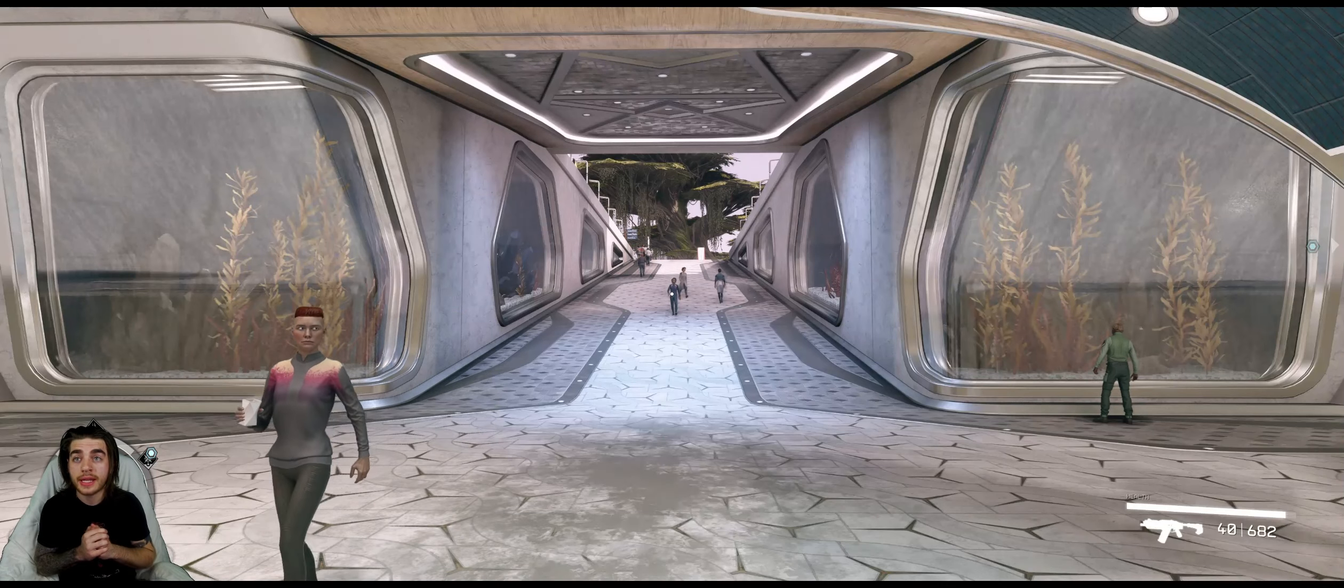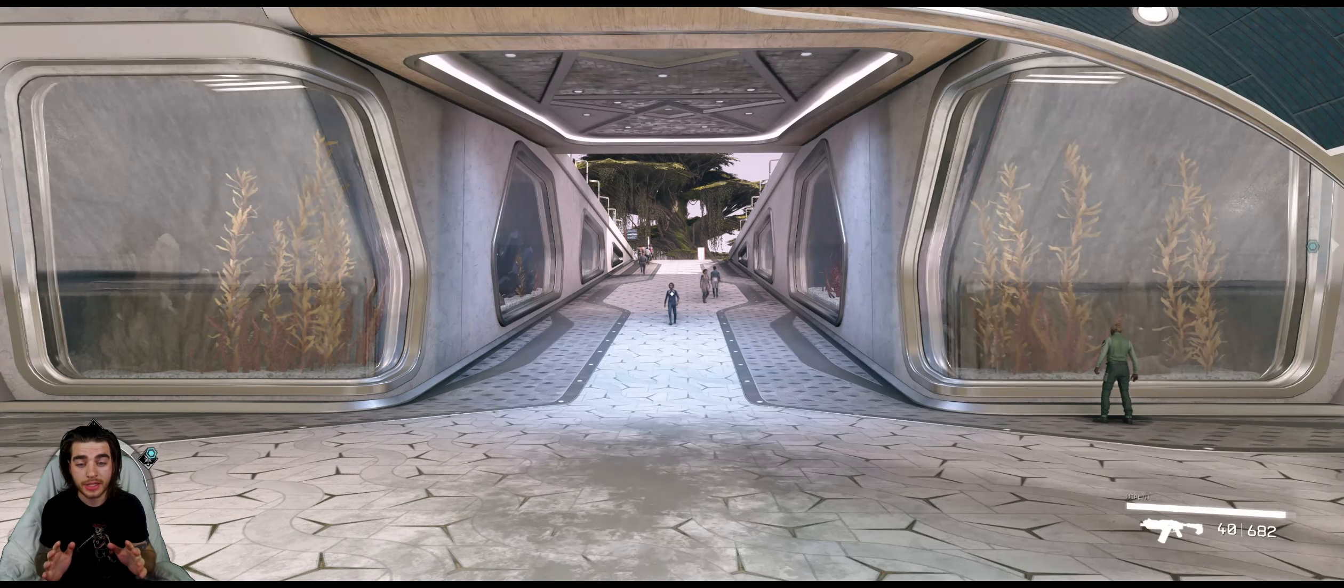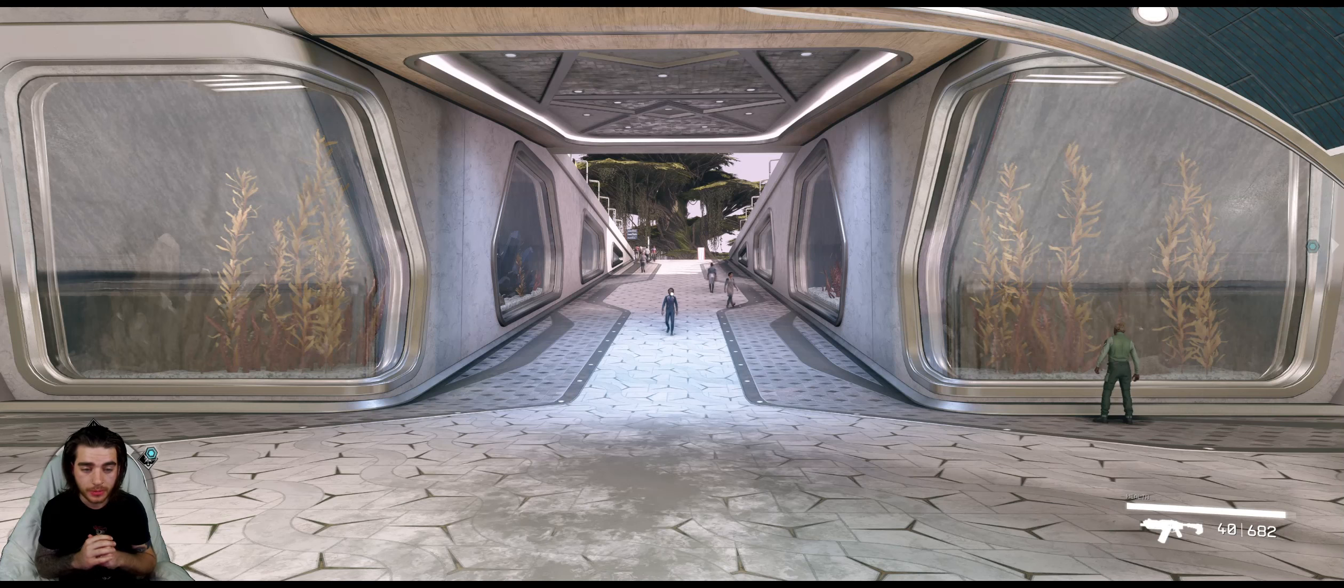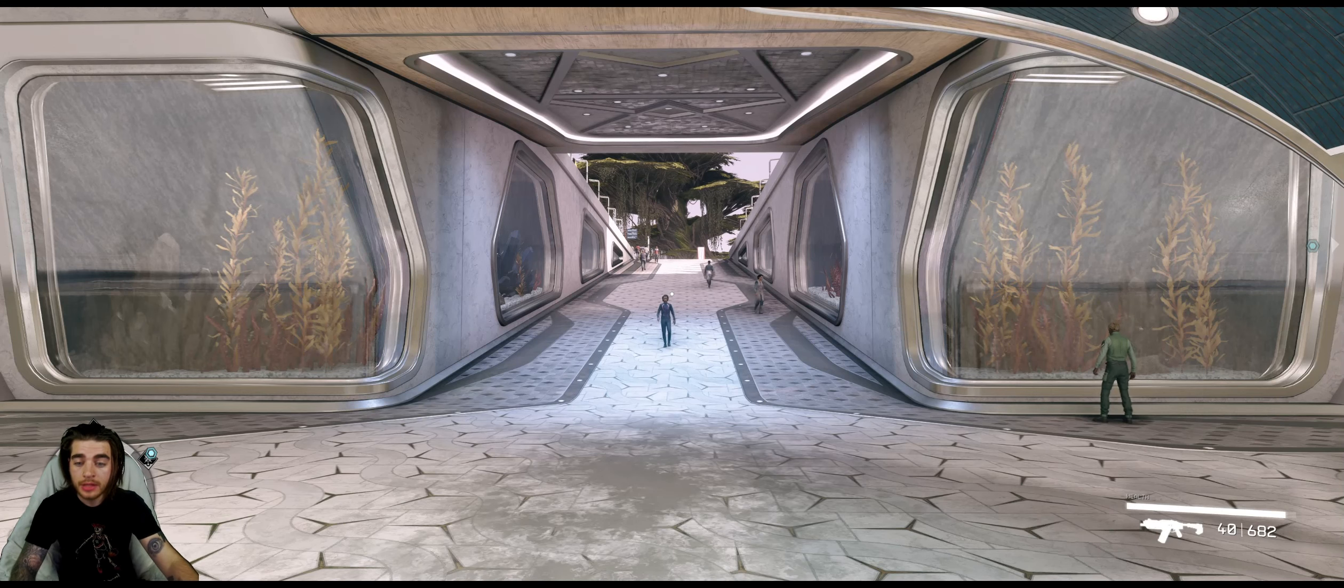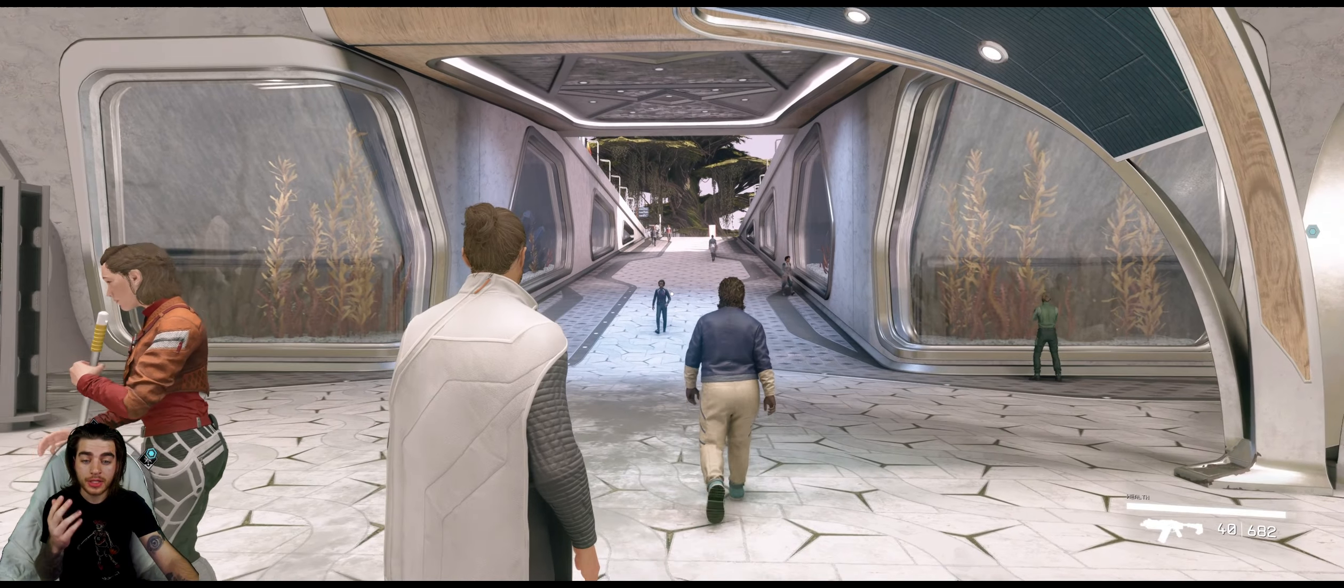Hey, what's up. I'm going to show you guys how to change your FOV in Starfield because I cannot handle 75 FOV, which is the default FOV. This is what it looks like in first person. This is what it looks like in third person with the default FOV.